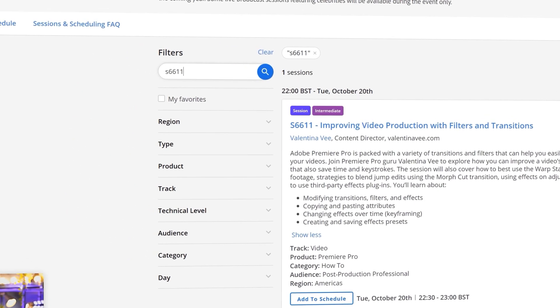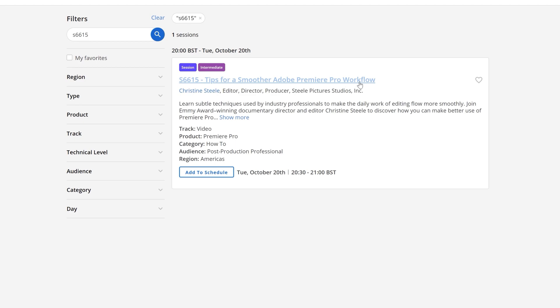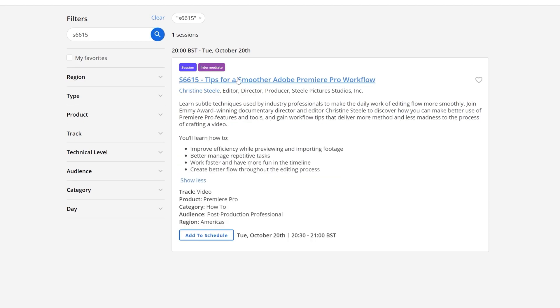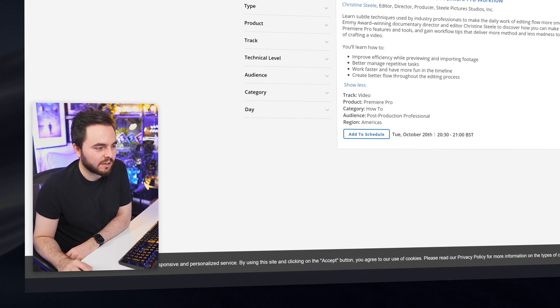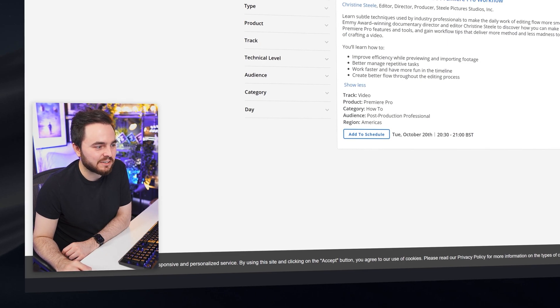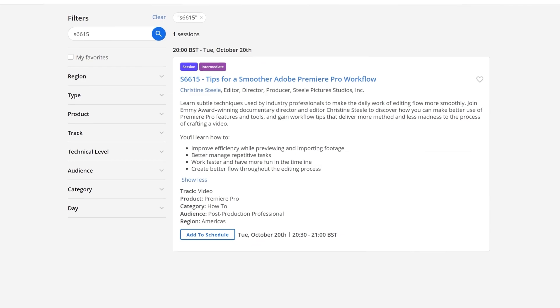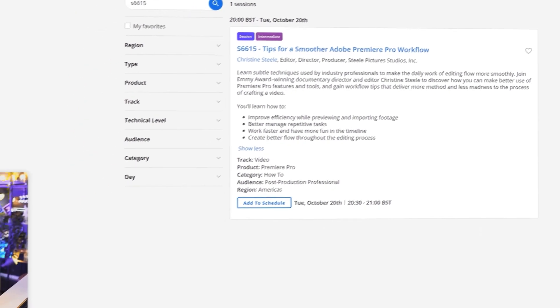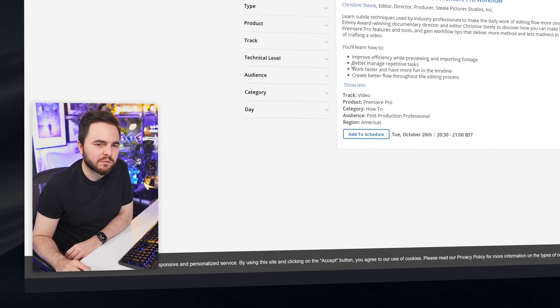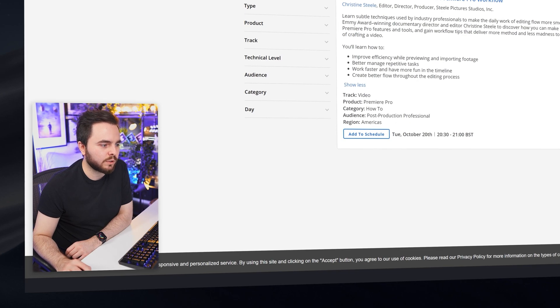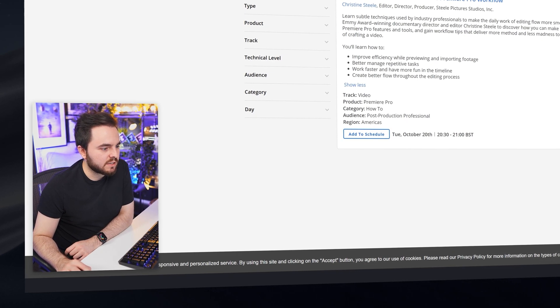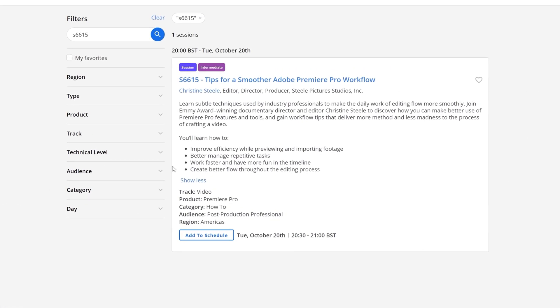The next one is S6615 and this is tips for a smoother Adobe Premiere Pro workflow. Again, this is intermediate. I always like these tips because there's always something you can learn about Adobe apps. So never underestimate any advice you get from someone who is editor, director and producer. Christine Steele - watch this one if you want to improve efficiency while previewing and importing footage. Yes, I do. Better manage repetitive tasks. I think that's really important as well. I wonder if they're going to use some kind of scripting there as well, something like Apple Script. I think that one was really cool with combining that with Premiere. Work faster and have more fun in the timeline.